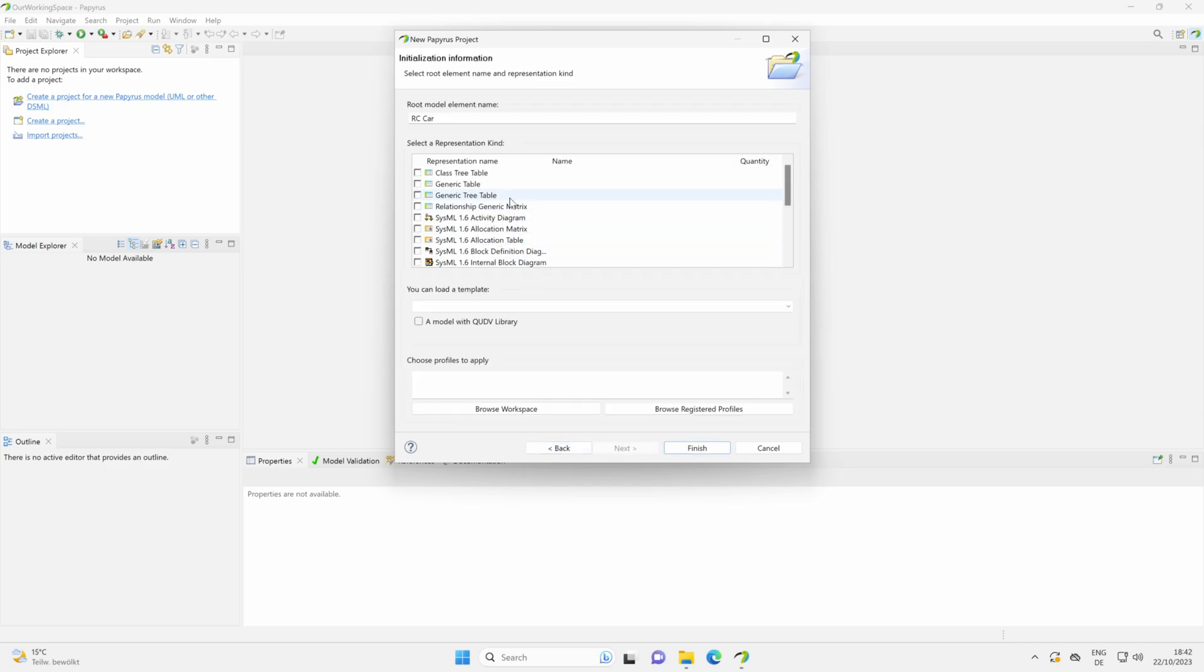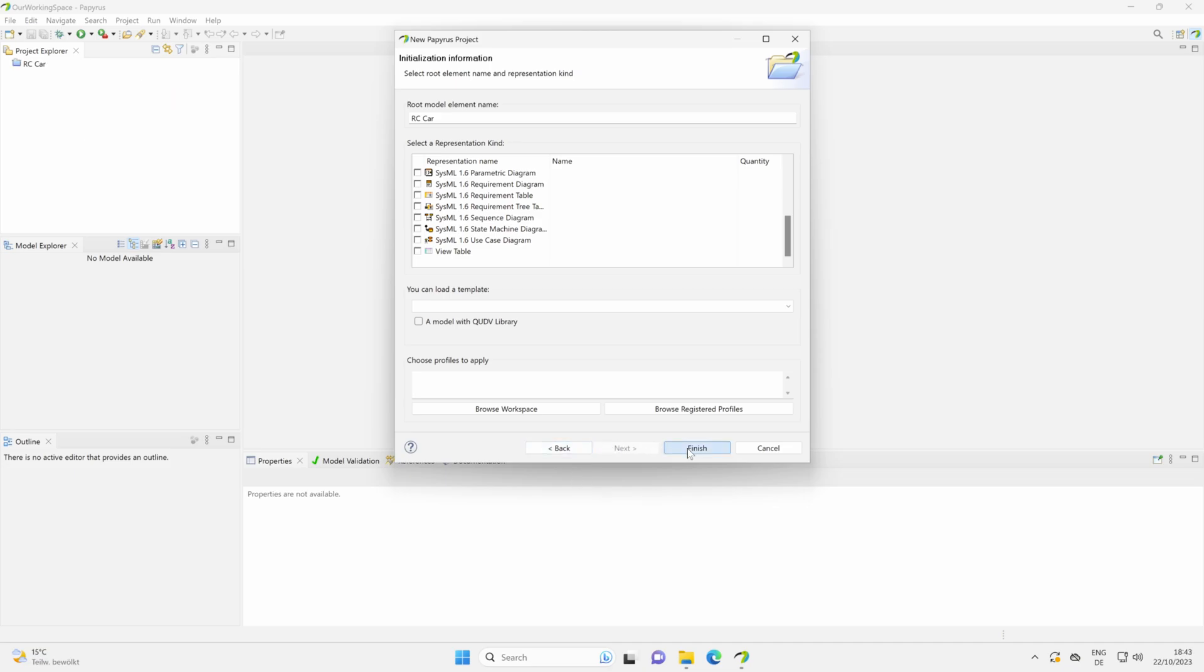You can here already create some tabs, but we do not need them. So we just click on Finish. With clicking on Finish, now the model is created in the background, and soon we can work with it.